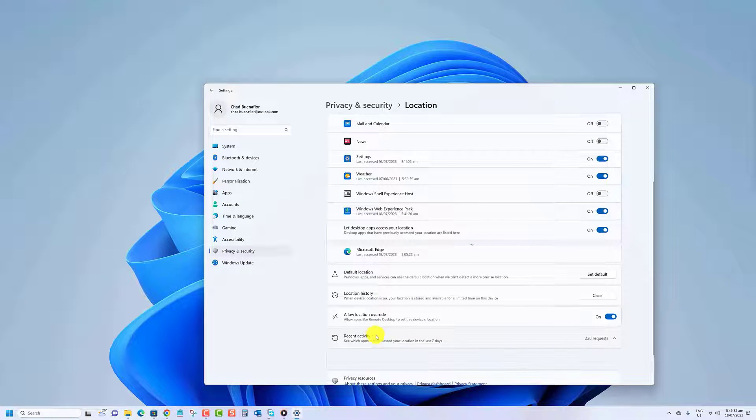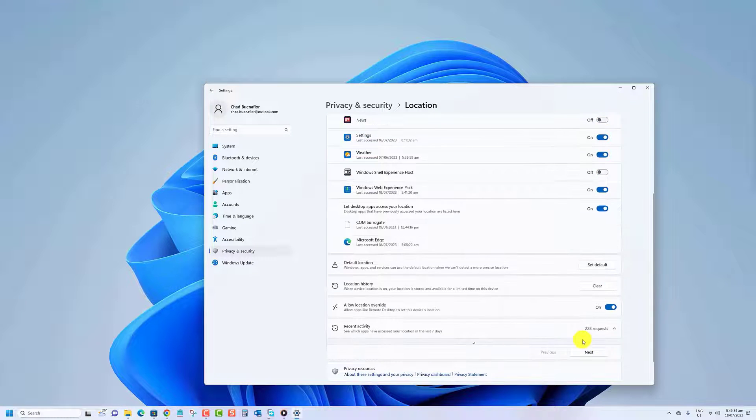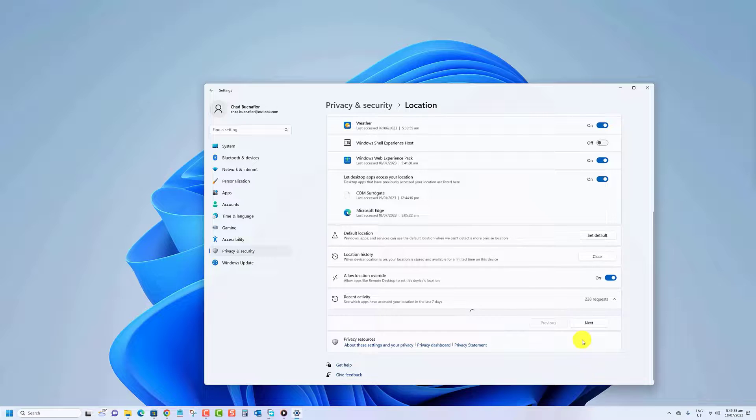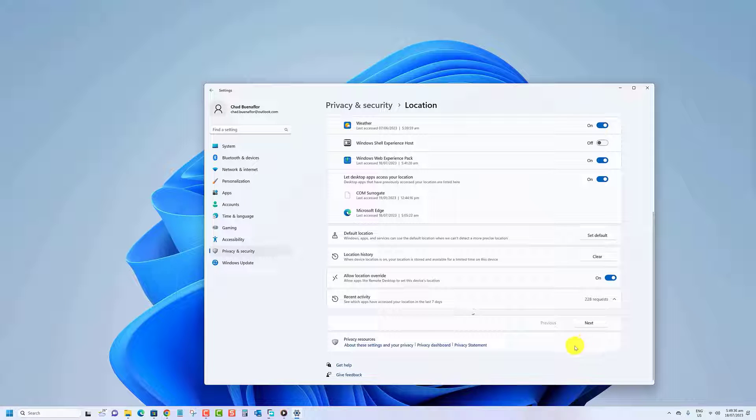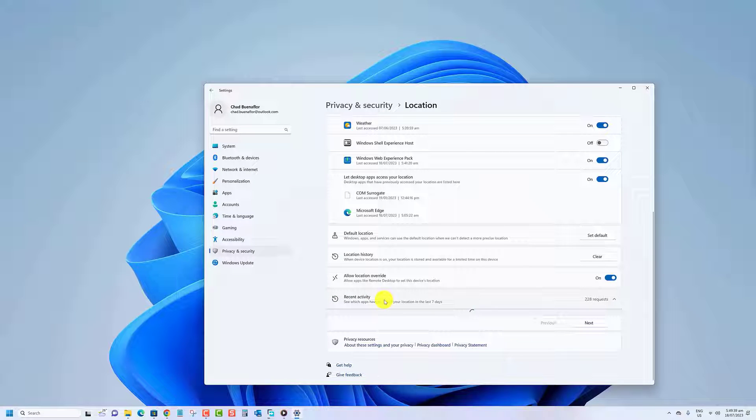You will now see the date and time of all apps that have accessed your location in the last seven days. You can click on the previous and next buttons at the bottom to scroll through the apps.